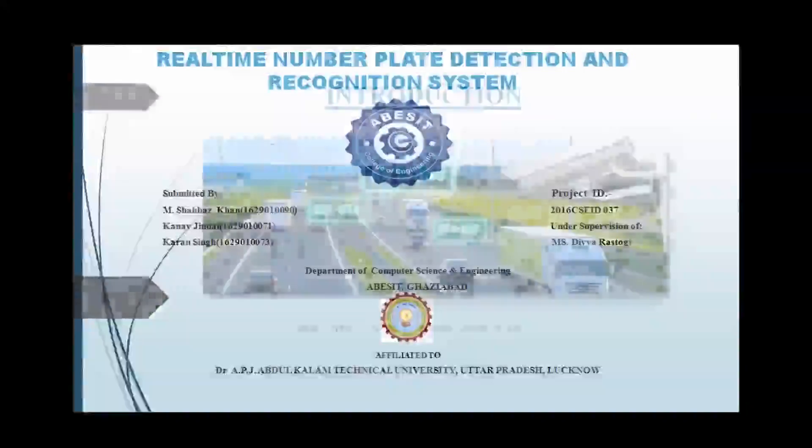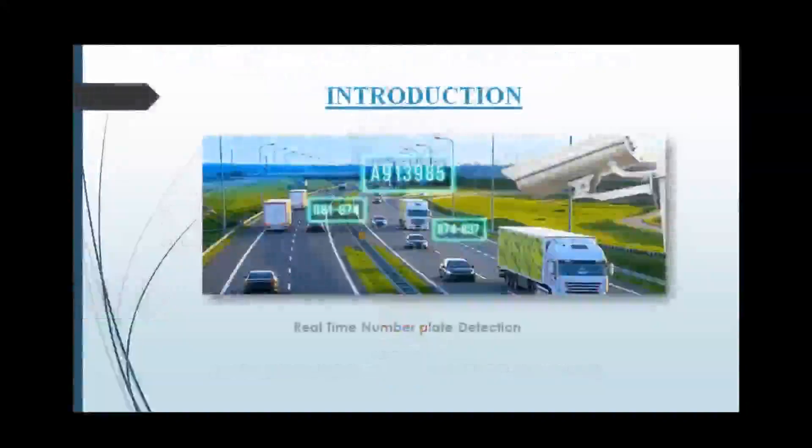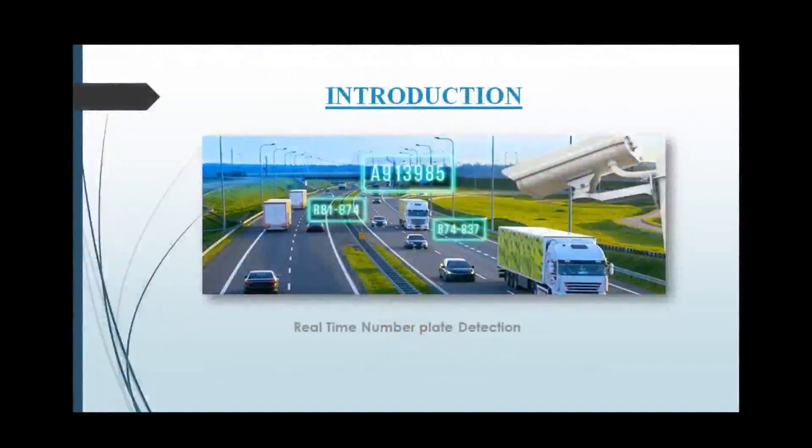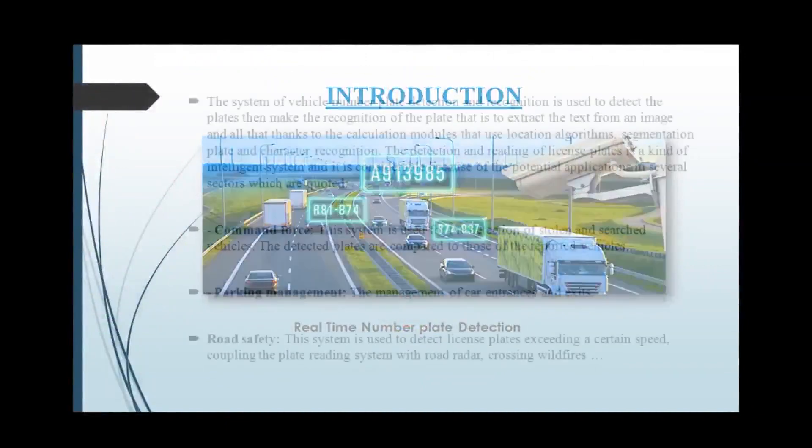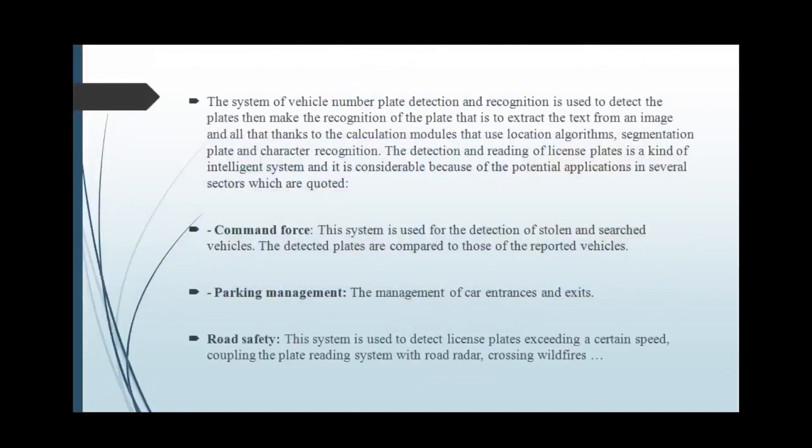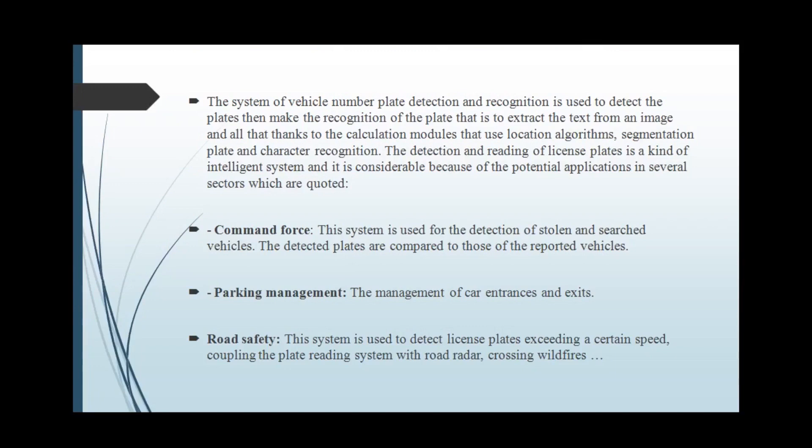We have chosen this topic to provide ease to the police to locate and detect stolen vehicles, as stolen vehicle detection is not an easy task. Hence, our system will provide assistance to the police to detect the vehicles.